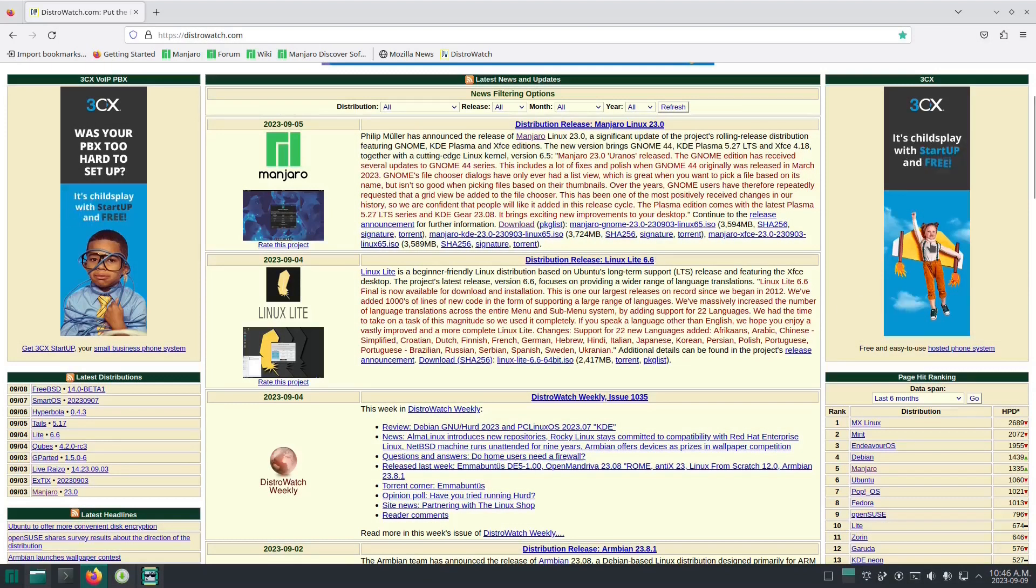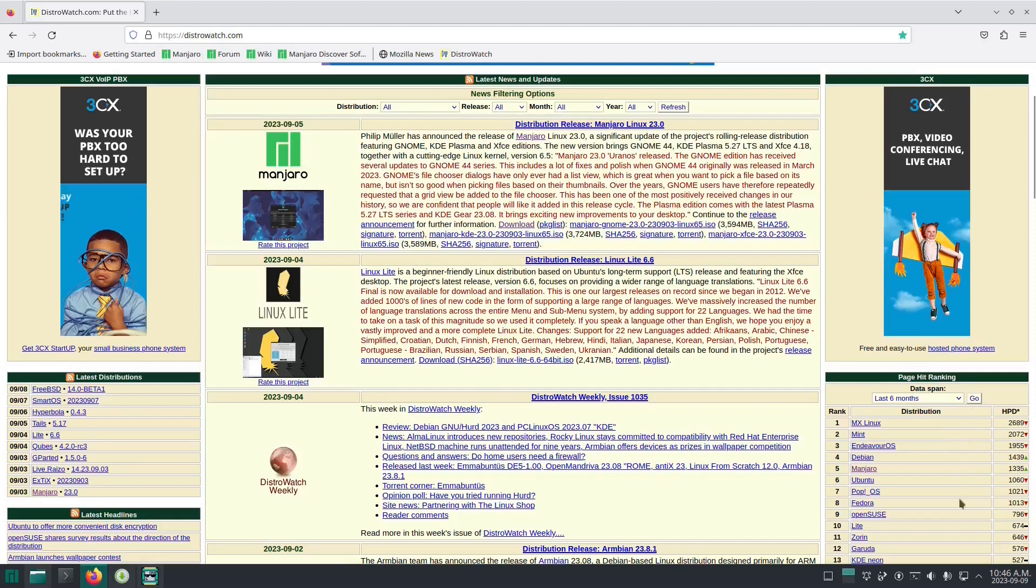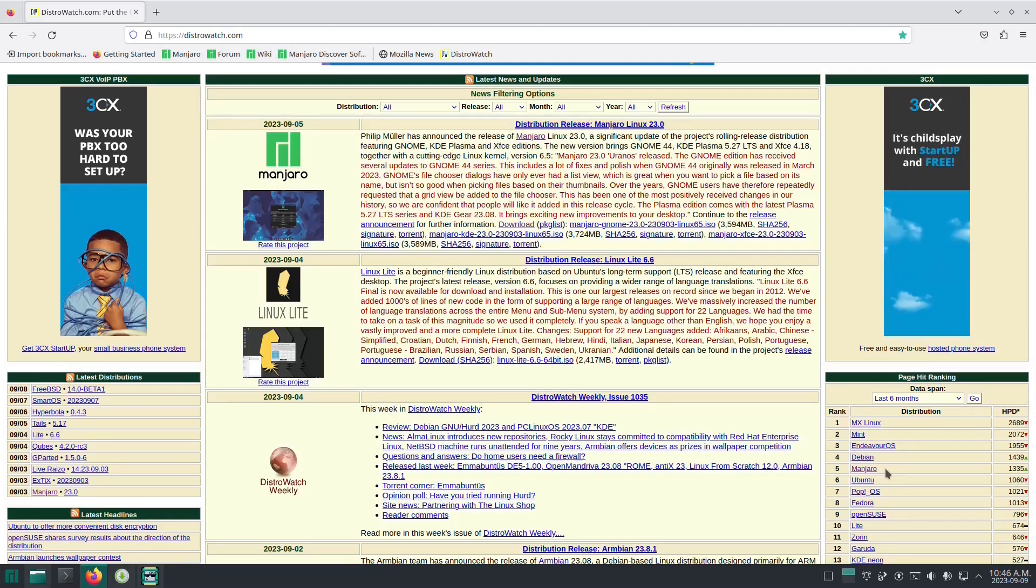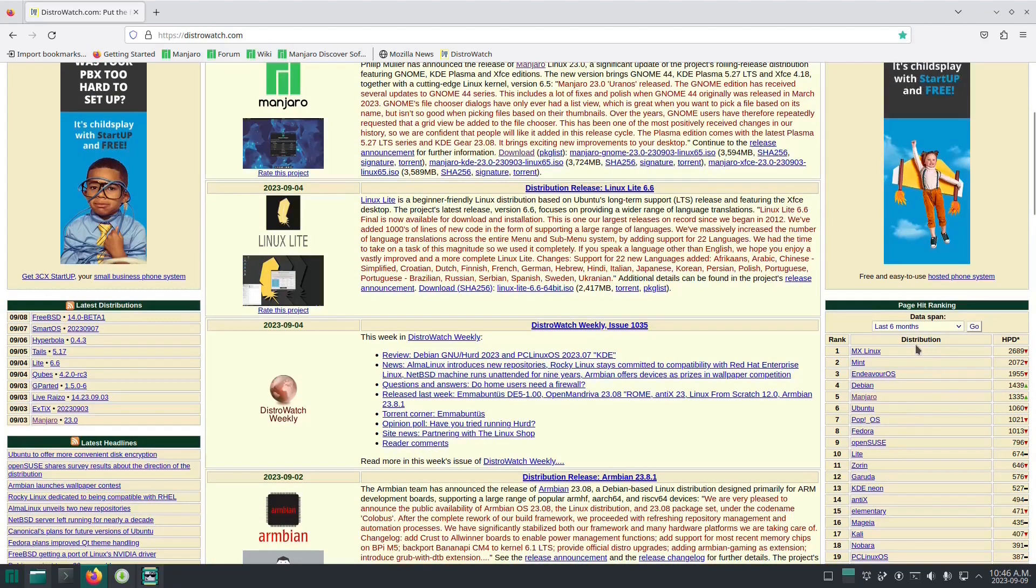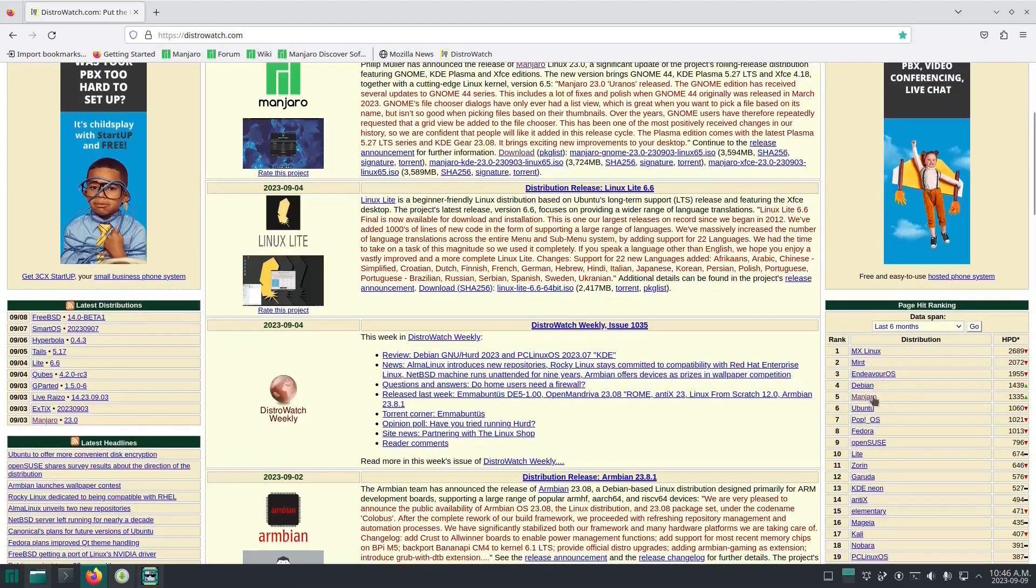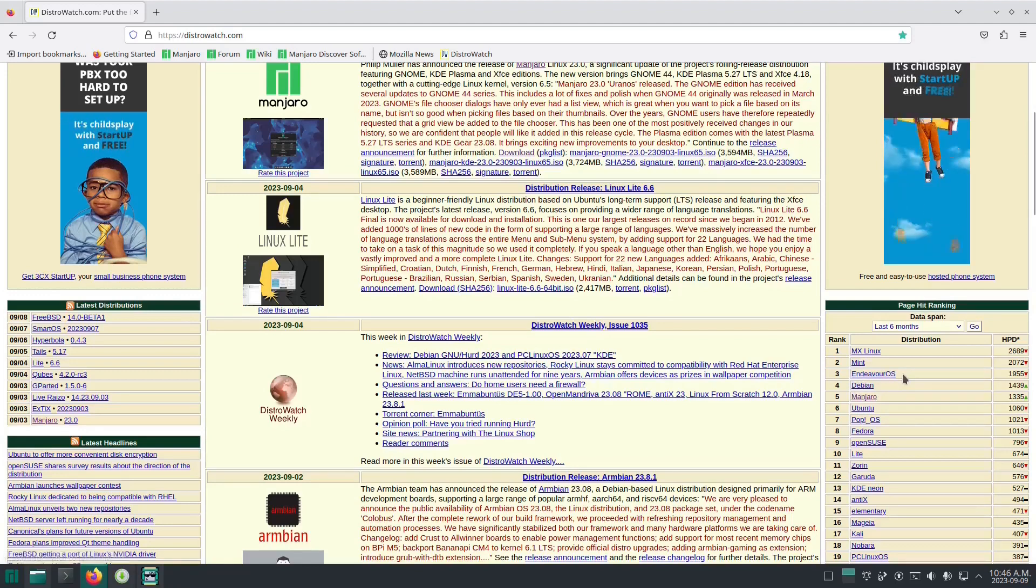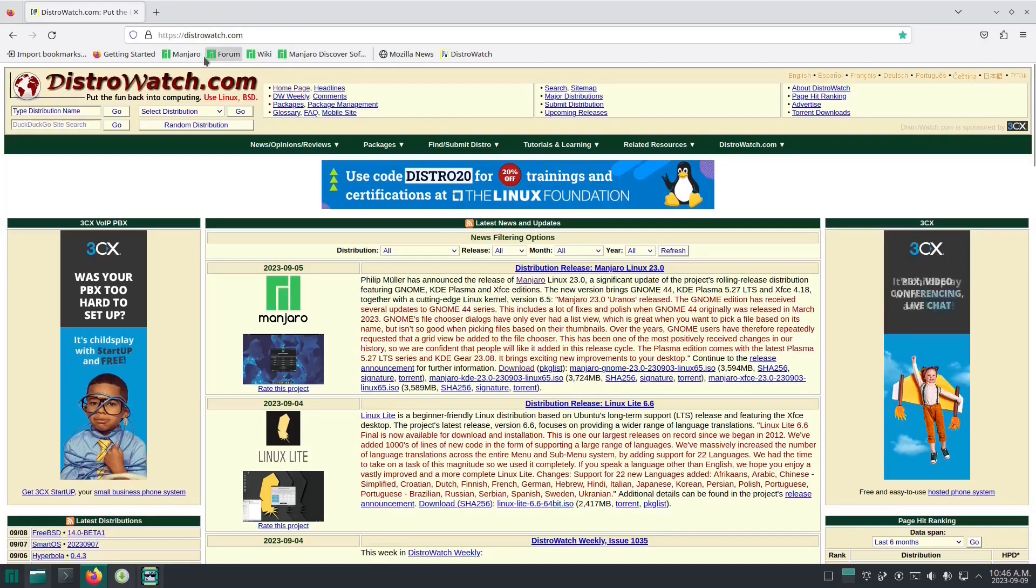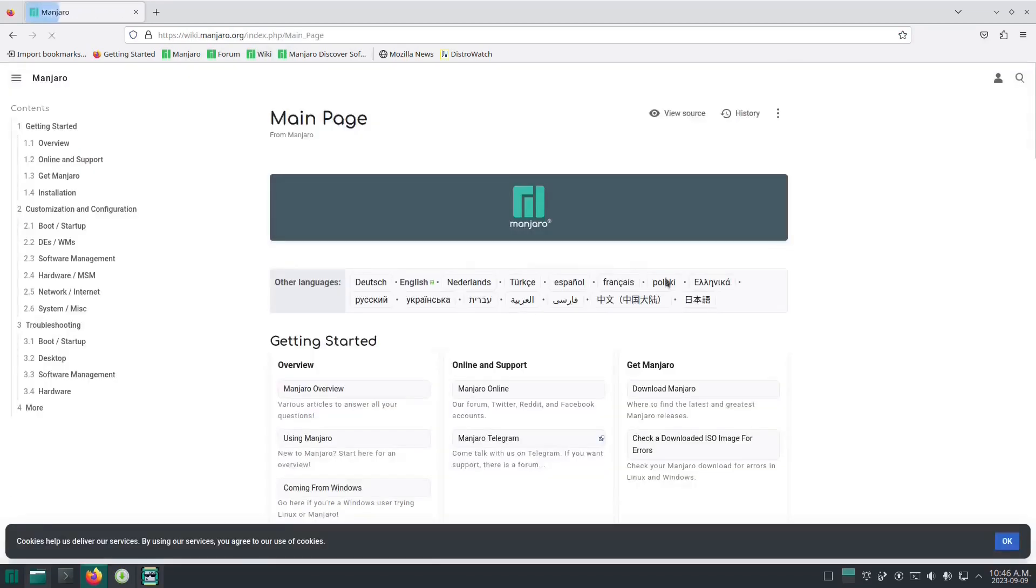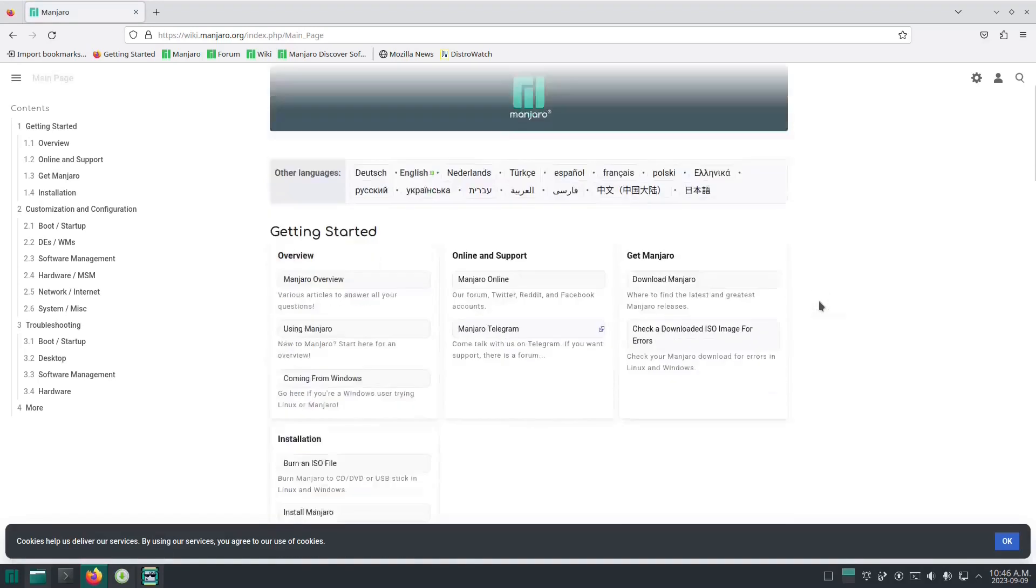So if we go to the DistroWatch homepage, we can see that Manjaro is sitting at number five. Out of the Arch-based distributions, it's the second most popular, the most popular one being Endeavor OS. Now Manjaro brings a bit of nostalgia to me because it was basically the first full-blown distro that I tried.